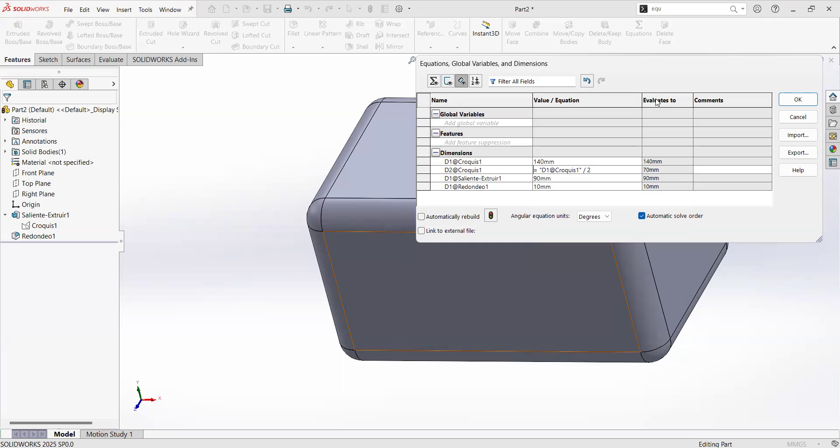The value is going to show here at the column for values, but not in here. If I hit again 160, for example, hit enter, my value for the dimension two is changing as well. This is great.